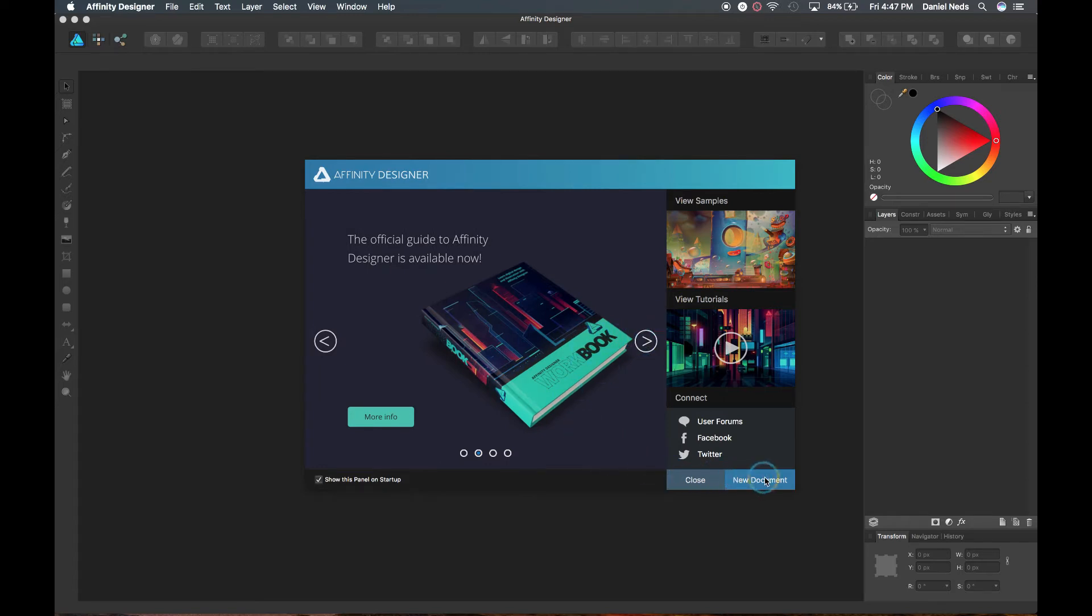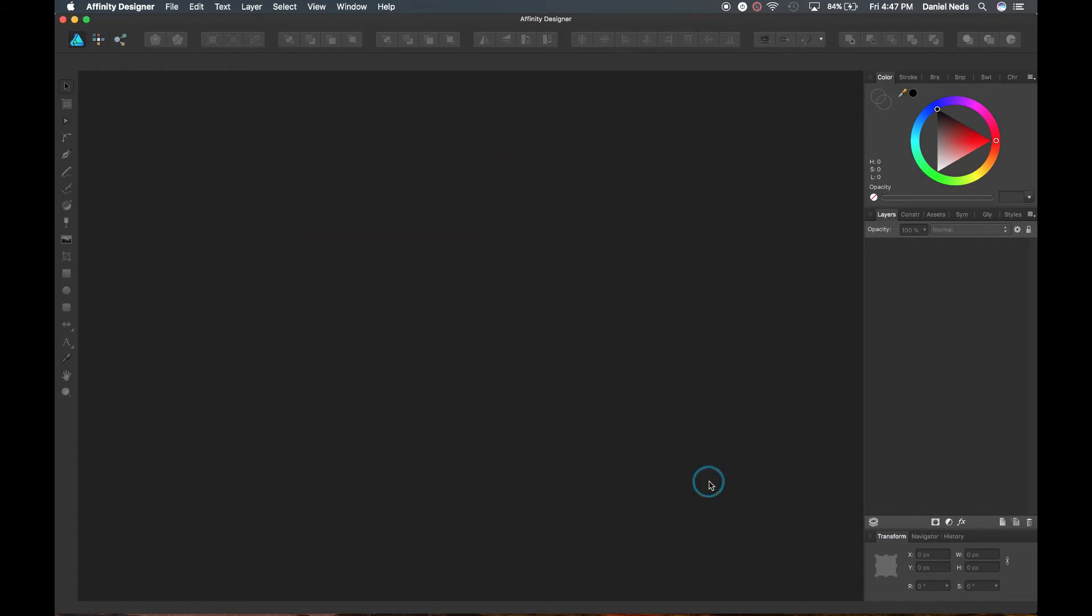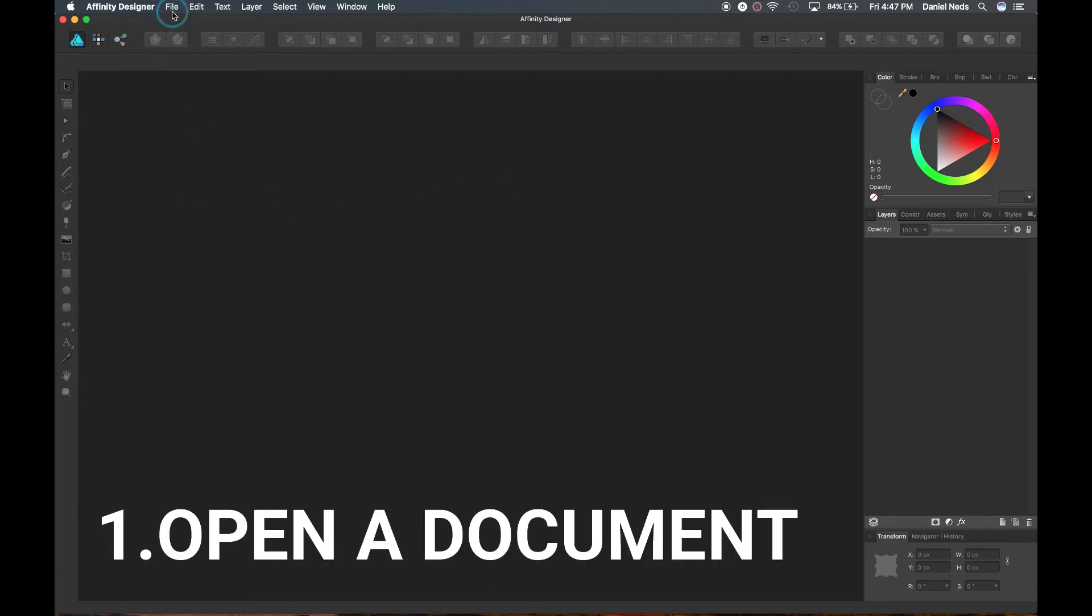And then it has some social media links here, and then it has some new stuff that's coming out with Affinity Serif right here. And you can also click New Document from here or Close. I'm going to go ahead and click Close.